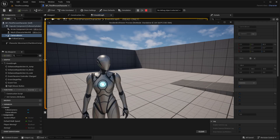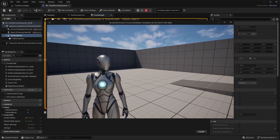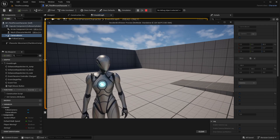Thank you so much for watching. This is just a quick video to show you how to do a Resident Evil style camera system — specifically based on Resident Evil 2. See you in the next one.